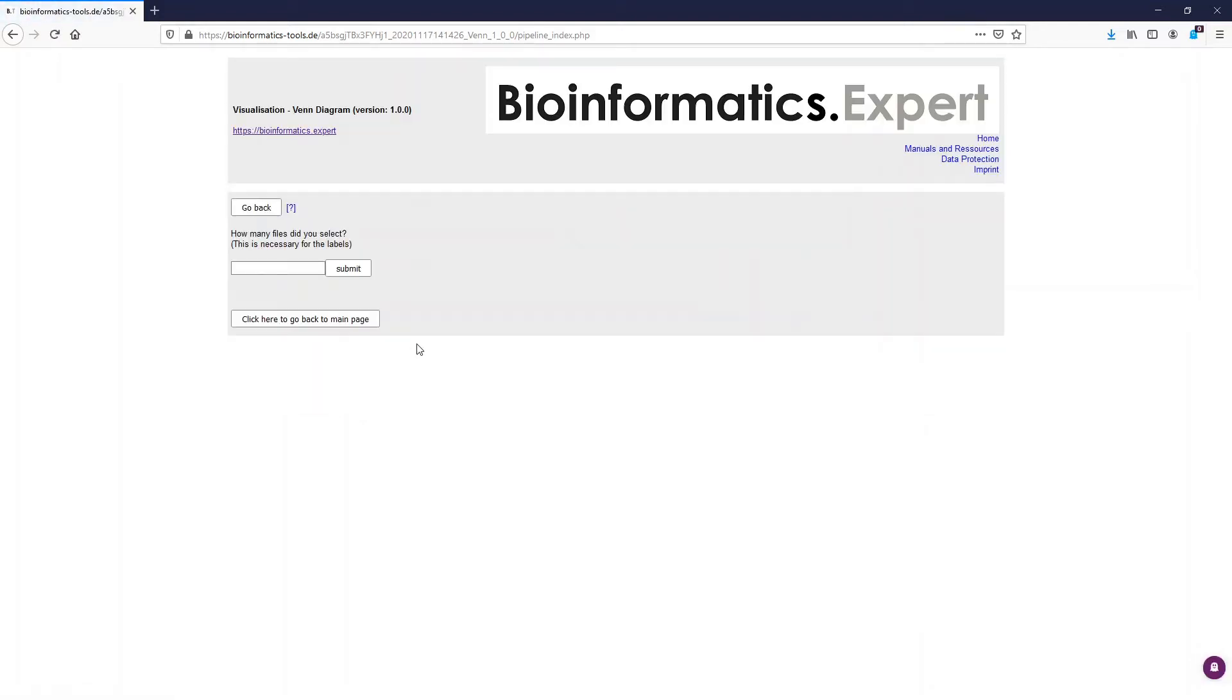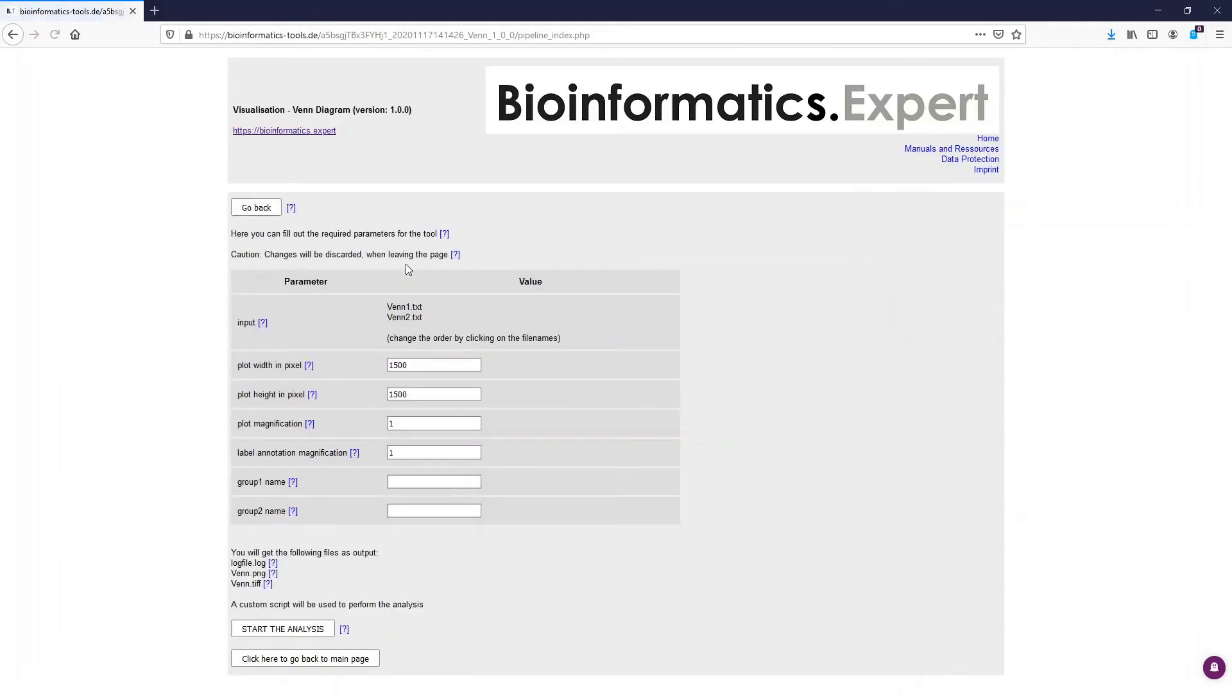Now the program asks you how many files we have selected because this is necessary for the labels. We put in two here and press submit, and after we press continue we see the parameter table.